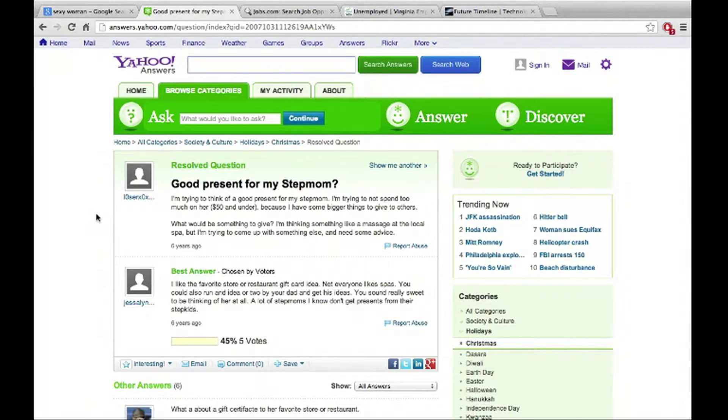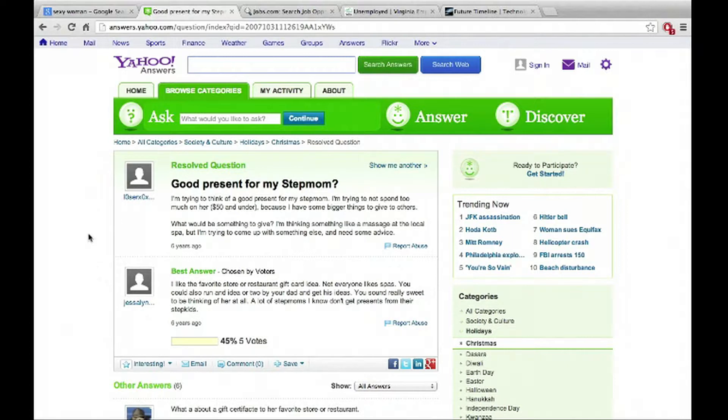Yahoo answers right now. And so this guy has asked good present for my stepmom. He says hey, I'm trying to think of a good, and you can read it. But so he's looking for the same thing, just like us. And then we have an answer here.